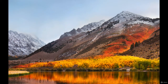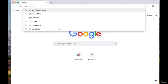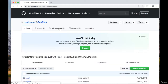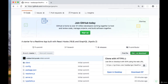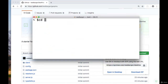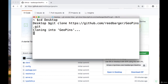We're going to get started on our project by going to github.com/readbarger/geopins. Once we're there, we'll click on the clone or download button and hit the clipboard button to copy the link to this GitHub repo. Then in our terminal or command line, we'll cd to where we want to create our project and run git clone, paste in the link that we copied, and hit enter.